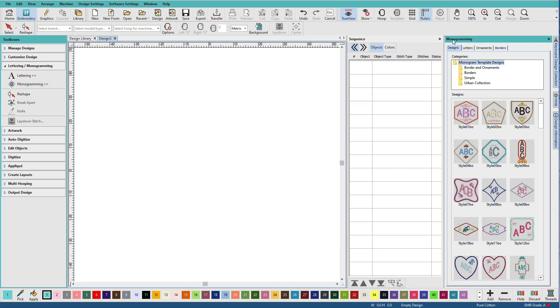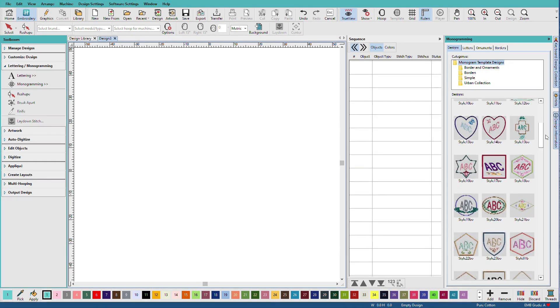The monogramming docker opens. The quickest way to create a monogram is to choose one of the pre-made templates. You can see that Hatch has a lot of them.